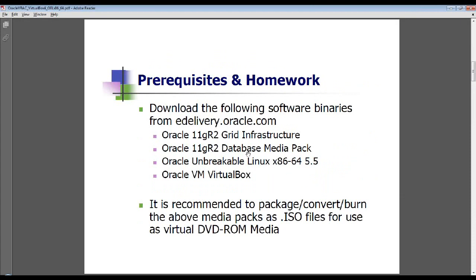There are four main media packs that you have to download and install from edelivery.oracle.com. All of them you can download from eDelivery, with the exception of the Linux part, which is at edelivery.oracle.com/Linux. It is recommended, although not mandatory, to package these media packs as ISO files so you can present them as virtual DVD media. All of them are more than 640 MB, so they all fall within the DVD category for the virtual machines.